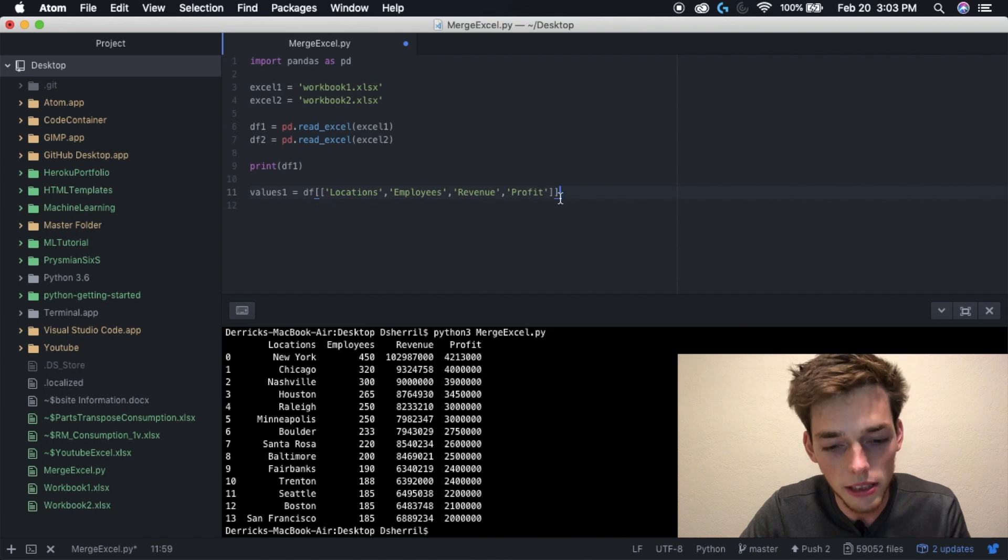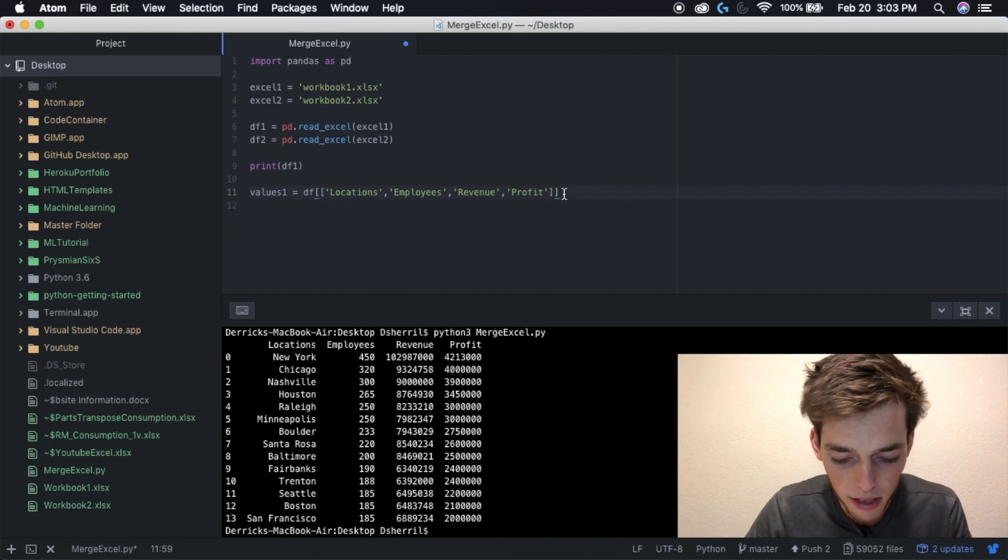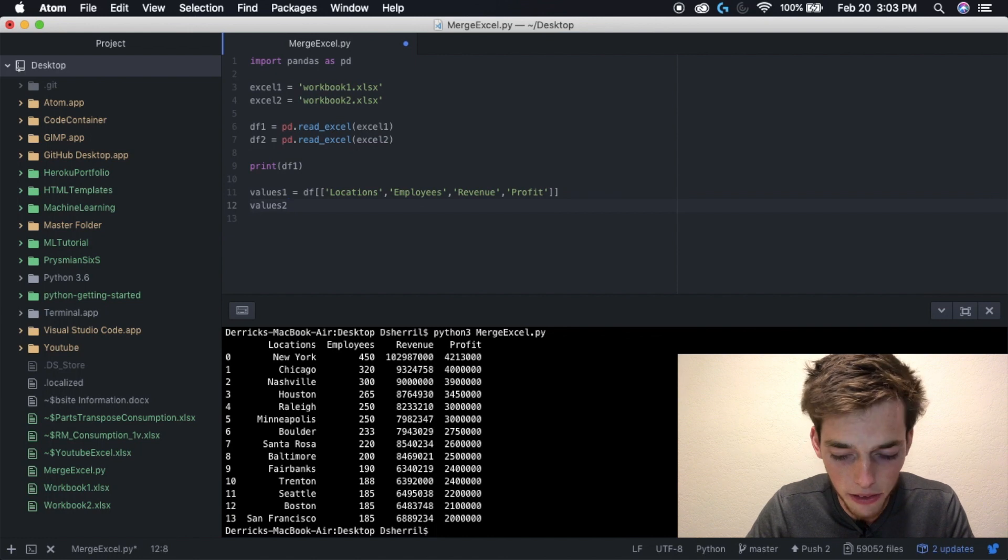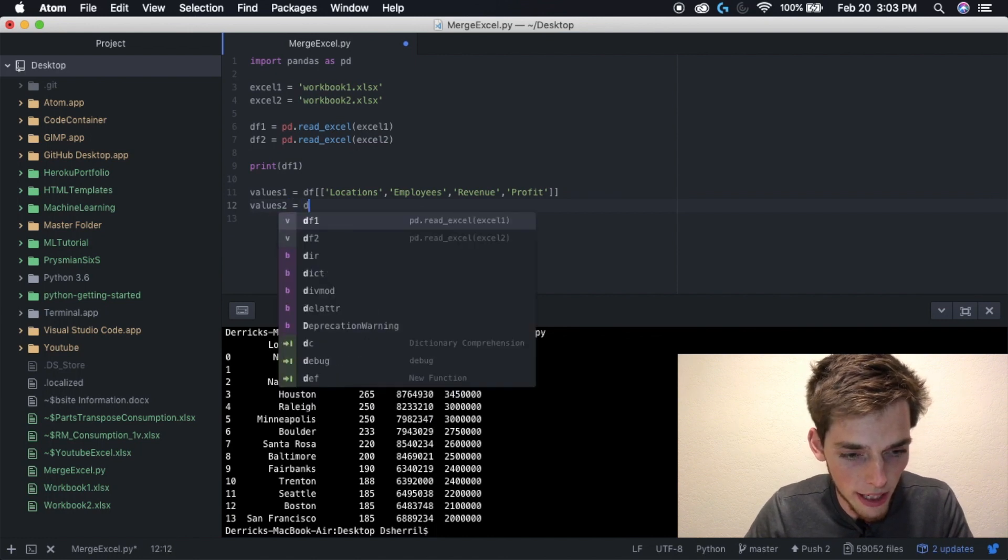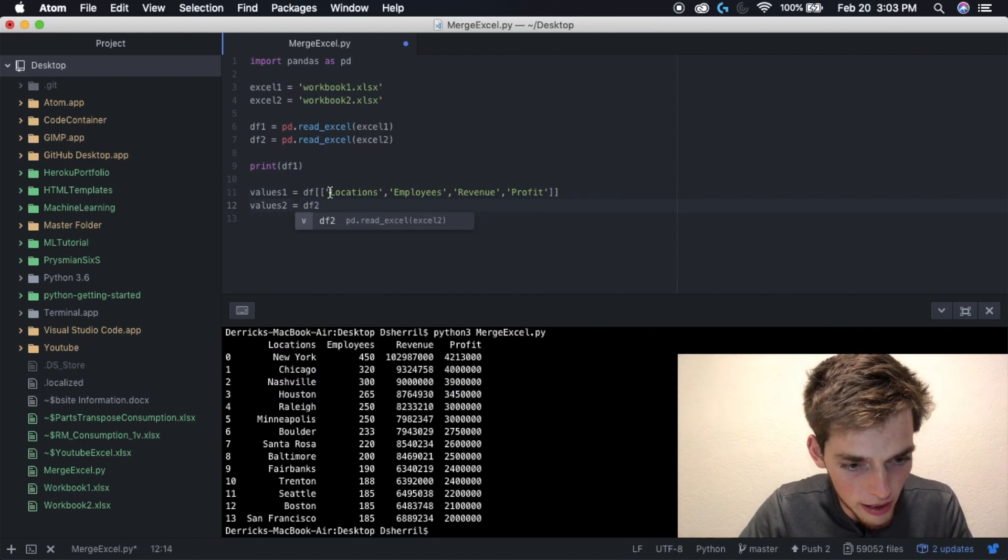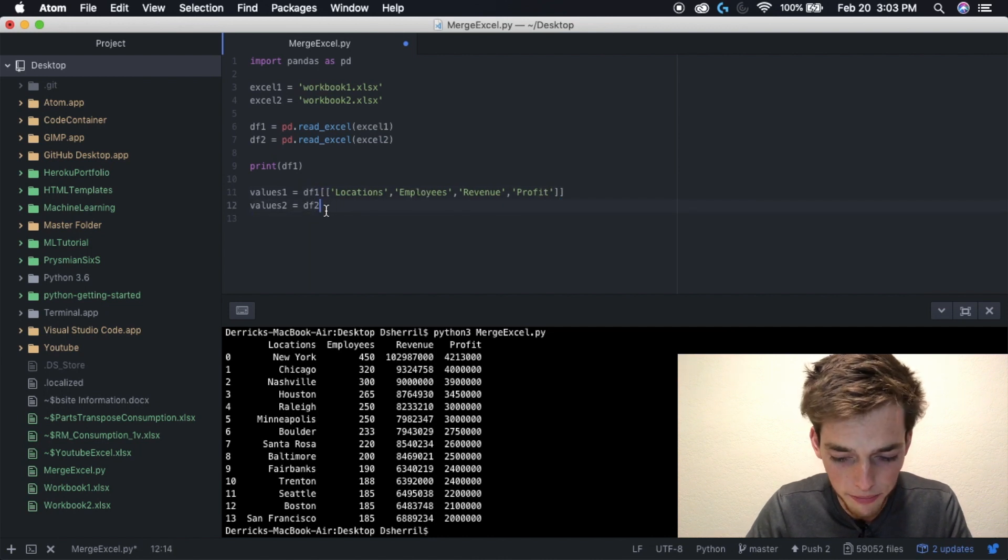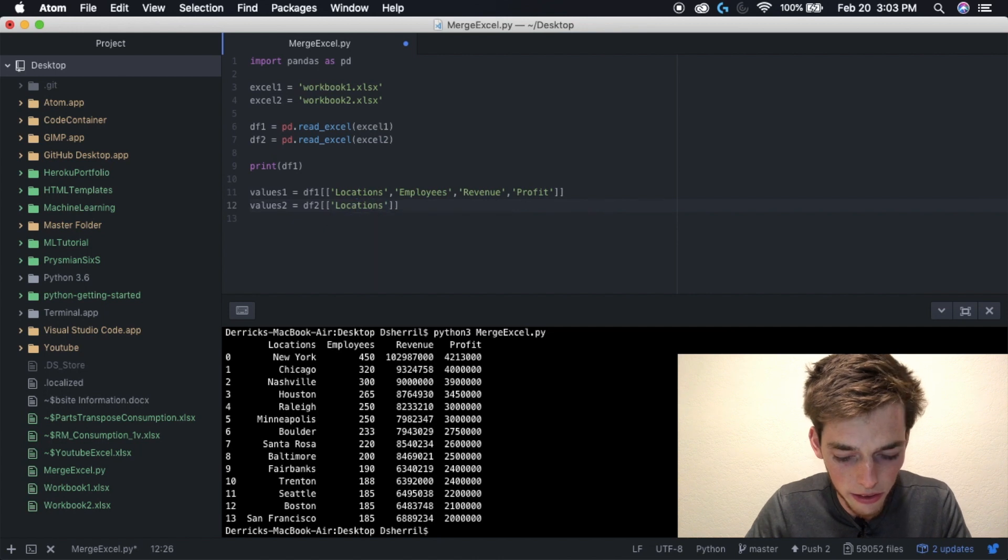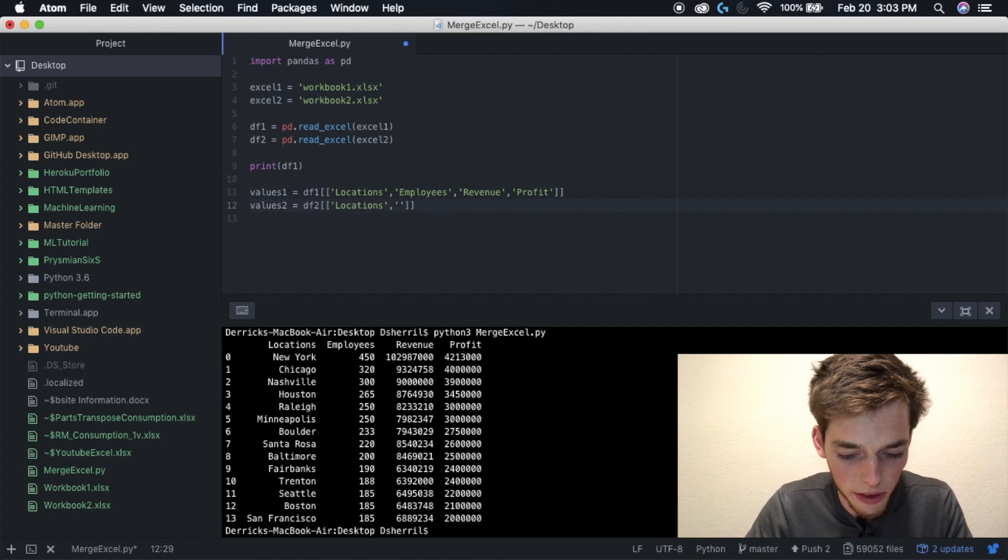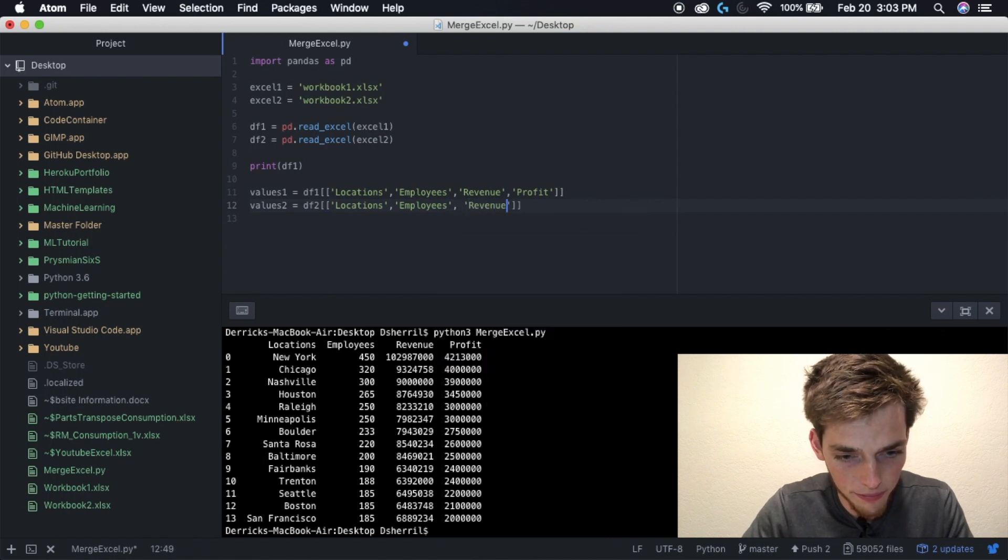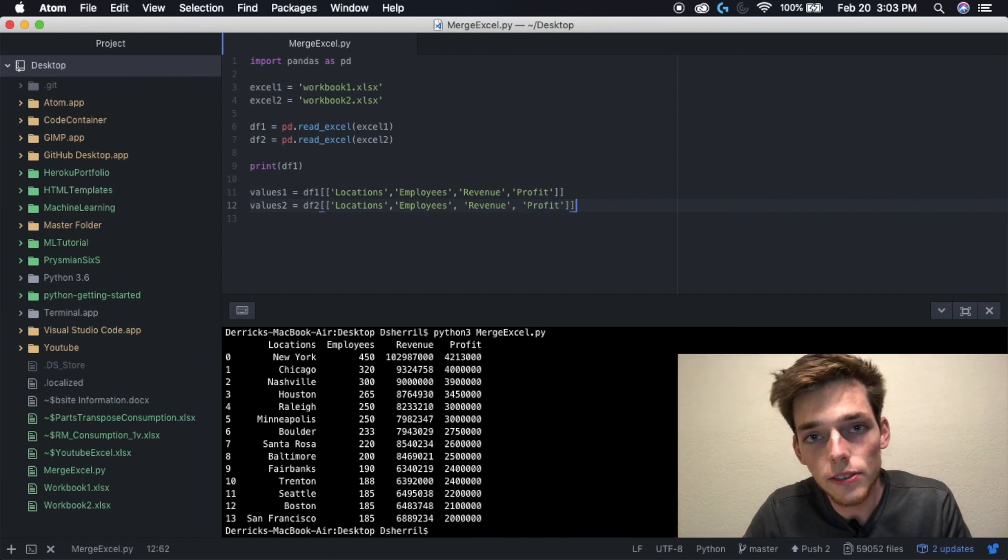Let's do the same thing for the second one as well. So values two equals data frame two. I just realized that we forgot to put df1 right here. So data frame two and then the same fields - locations, employees, revenue, and profit.